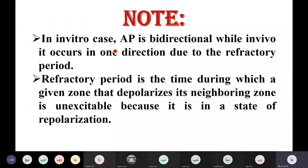In the in vitro case, the action potential is bi-directional — it goes in both directions. While in vivo, within the body, it occurs in one direction, due to the refractory period.